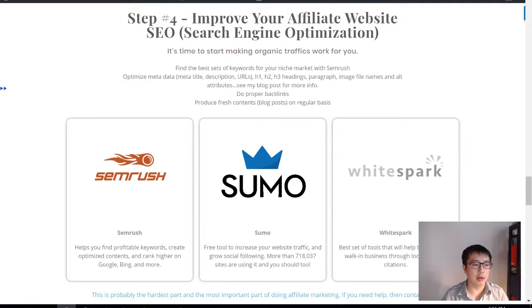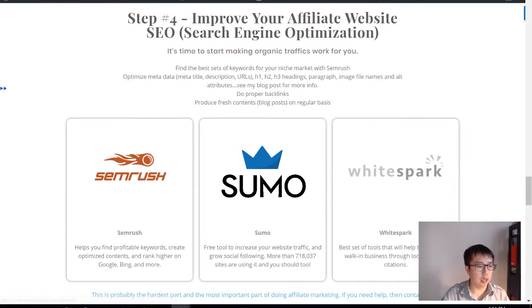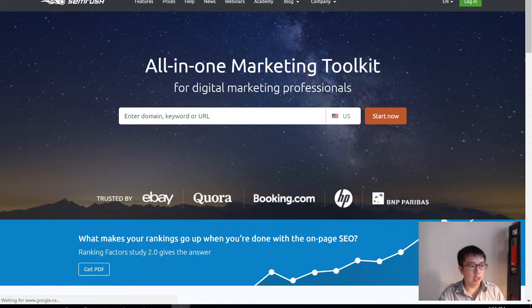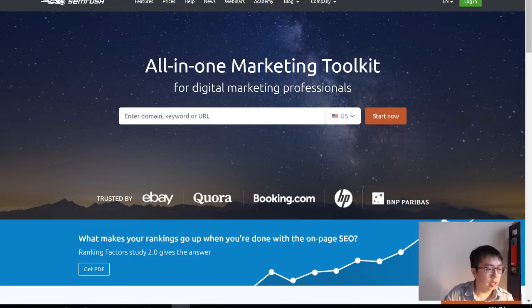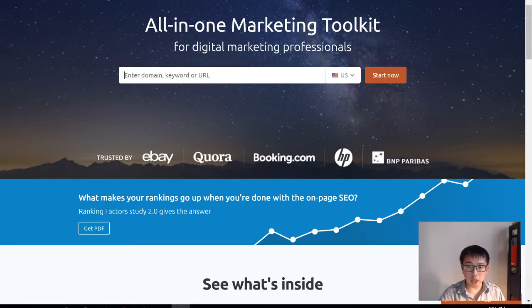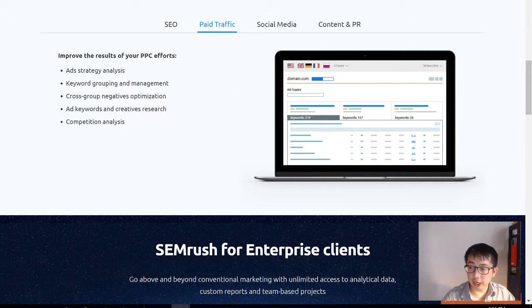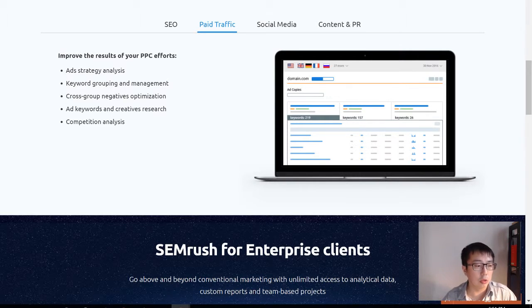In order to do SEO properly you need several tools. First and foremost you need to do research on the right keywords for your market. The tool I love to use is called SEMrush. It's a toolkit that does a lot of things — you can enter any domain, like a competitor's domain, or a keyword, to find out the position of other people. You can also track paid traffic, so you know exactly which keywords you should be spending money on.